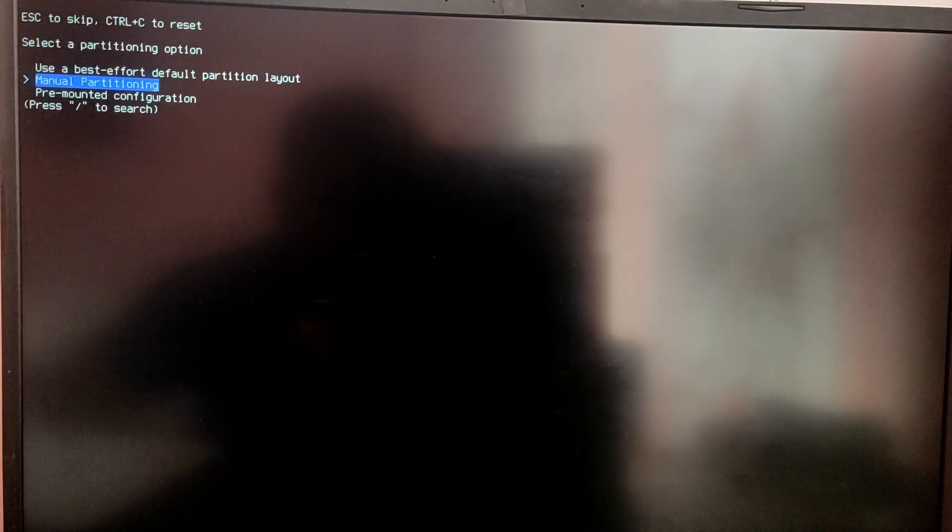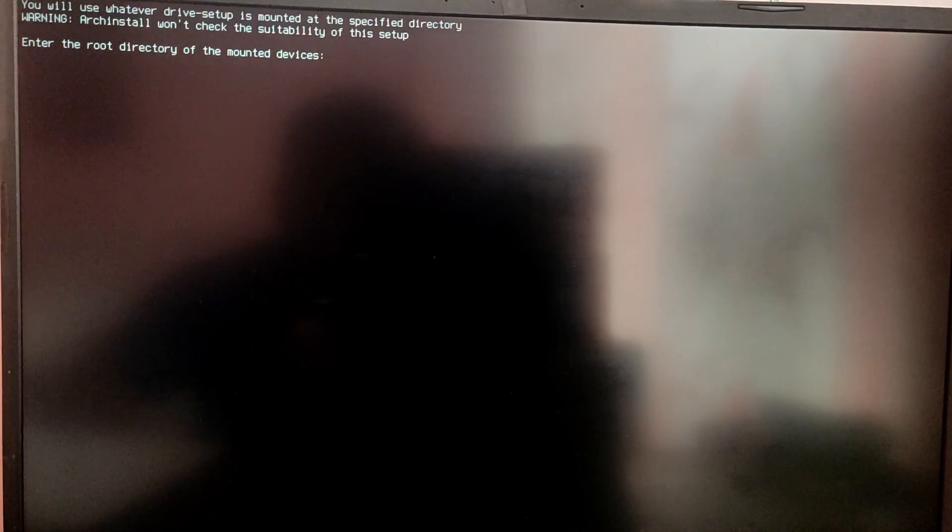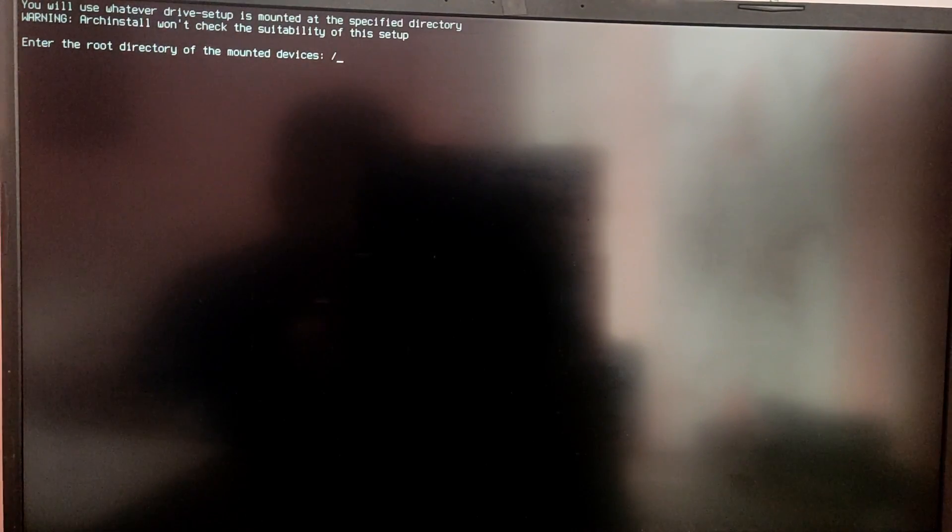First option will wipe everything. You need to choose the third option which says use pre-mounted configuration. Now you need to enter the root directory which is /mnt/archinstall.